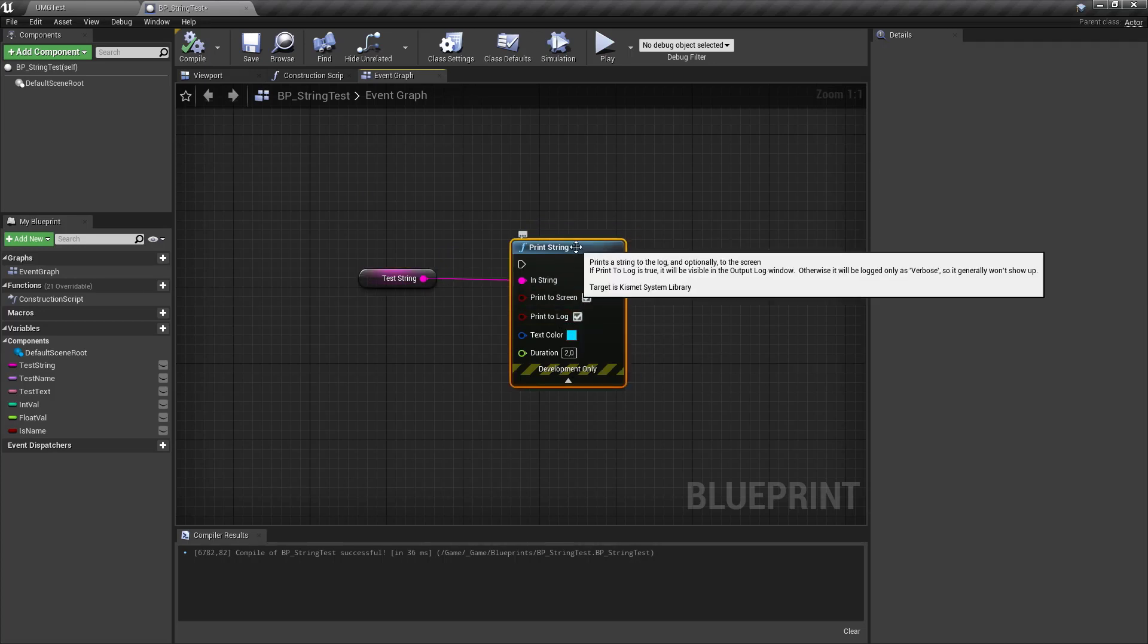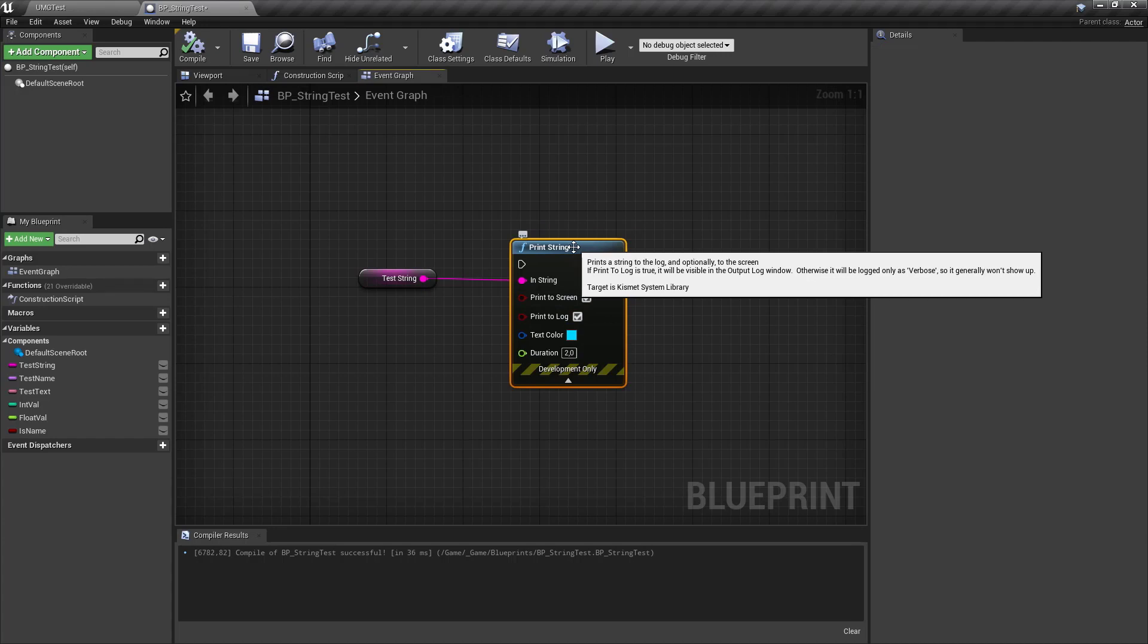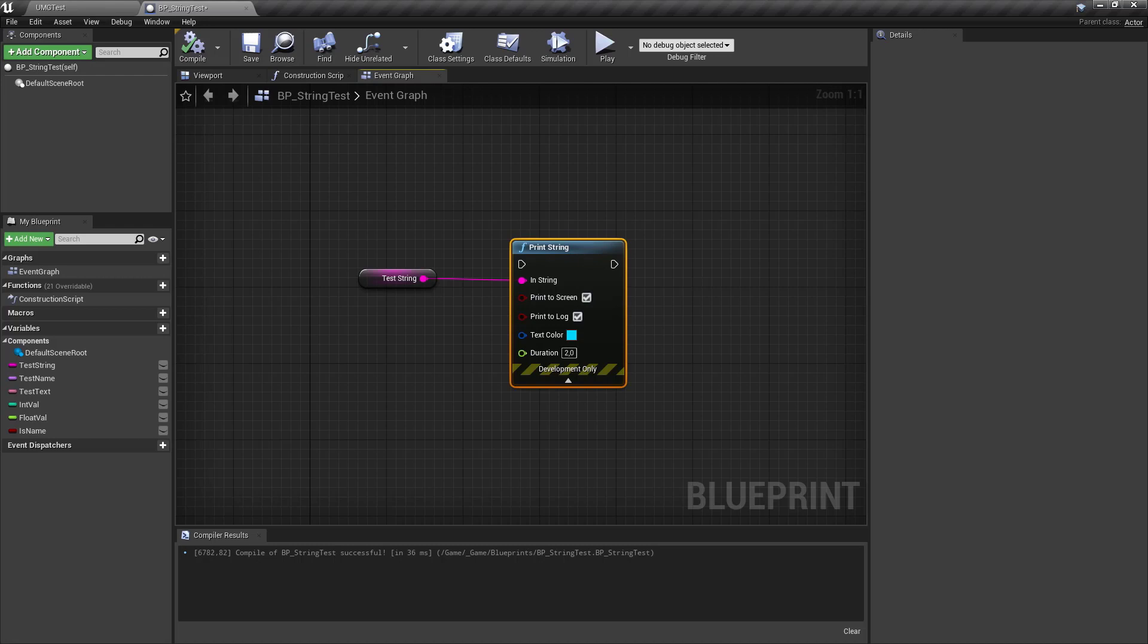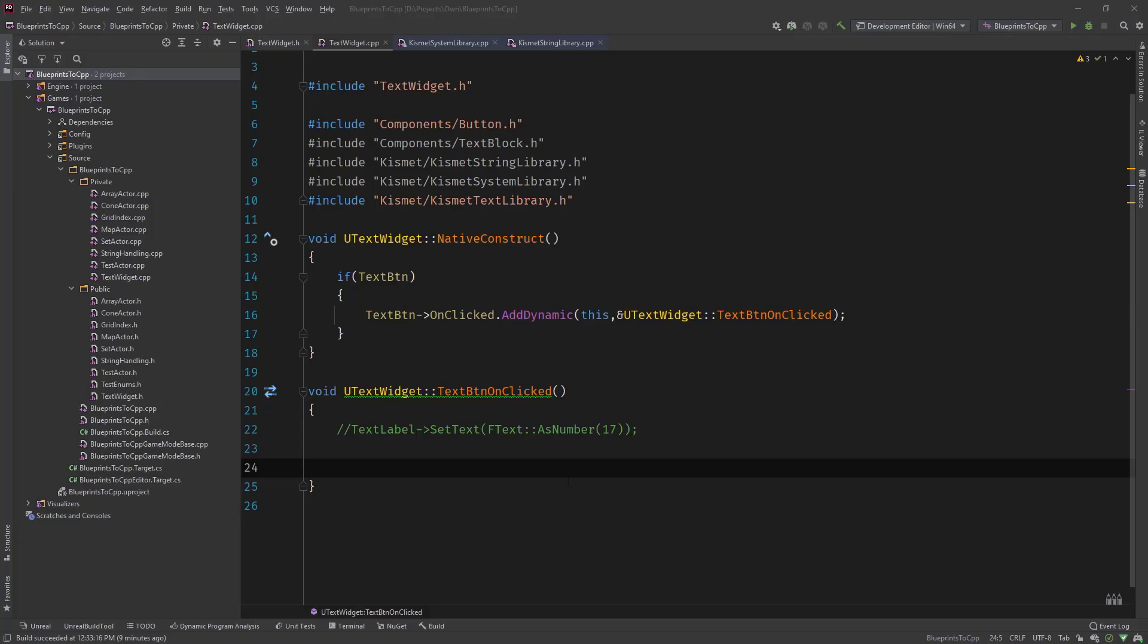And of course you can see this is from the kismet system library and that means you can also call this from C++ because this is a C++ function that blueprints calls. So let's head over to C++ and see how we can call this function.